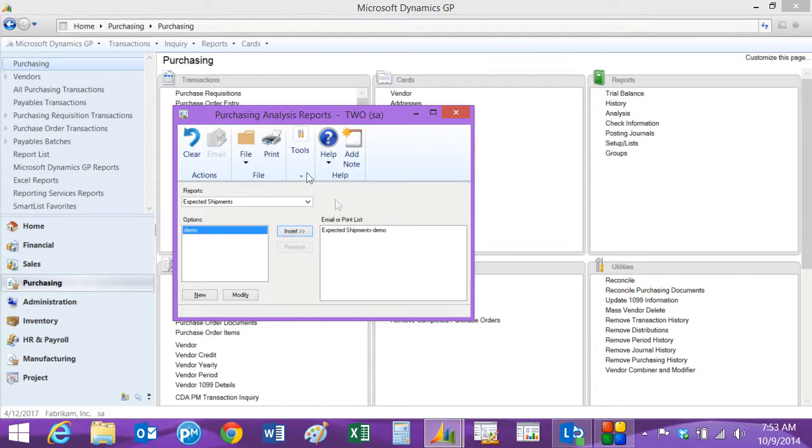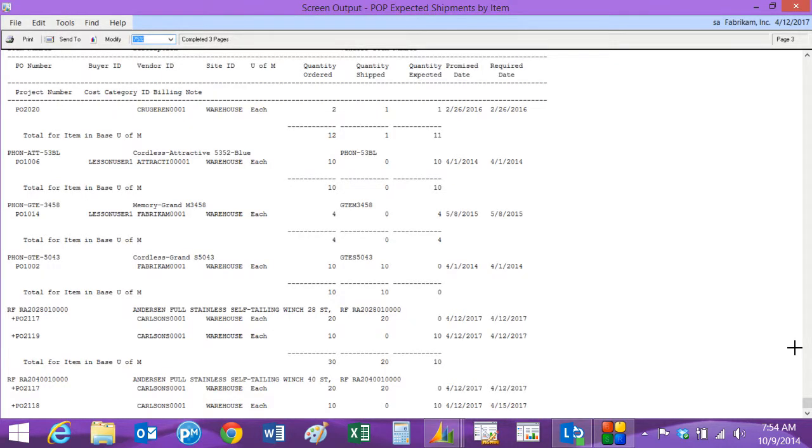Just move that over, print it out. And this is a purchasing report that shows you all the open POs and when they're expected to come in and any quantities that may have been shipped or received so far.